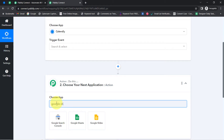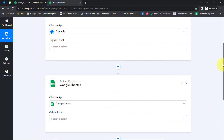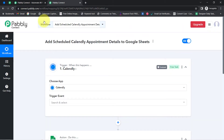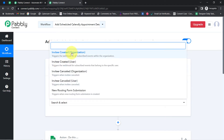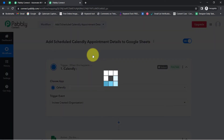I have selected both applications in the trigger and action window. The idea is I'm going to connect these two applications one by one with Pabbly Connect. Firstly, I will select the trigger event that is 'Invite Created' — the organization one. This will trigger when the webhook for all subscribed events within the organization is scheduled, meaning whenever someone is going to schedule an appointment, this automation will trigger.